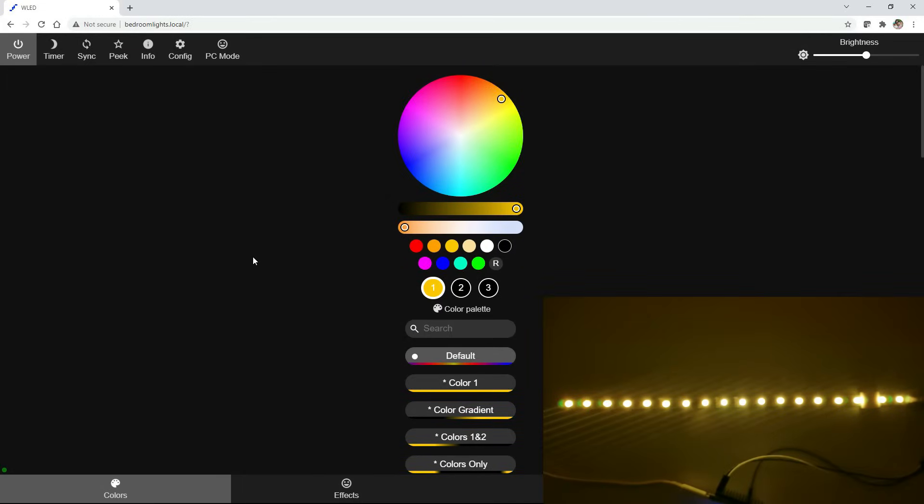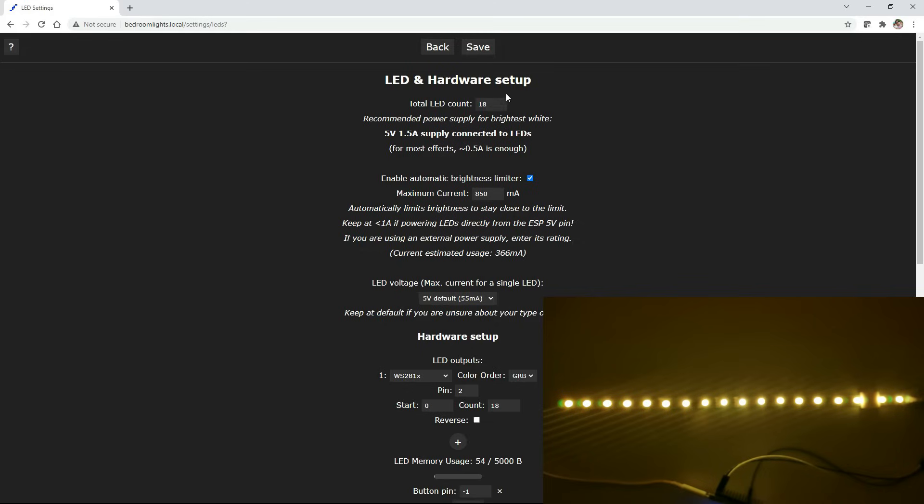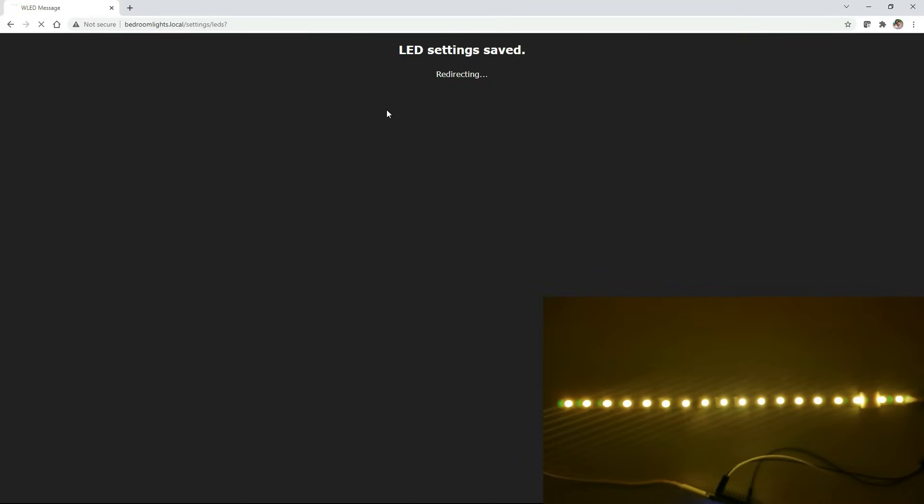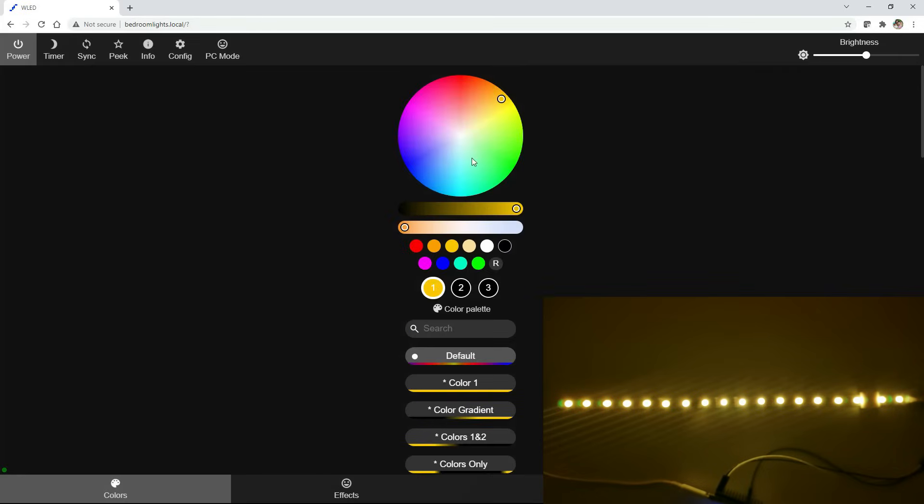Now it takes us to the main screen. So a couple things to get you started here that I recommend doing is first going into configure and go to LED preferences. Make sure you have the total number of LEDs on the strip entered here so that your animations are going to be accurate and correct. Hit save or go back to the main screen.